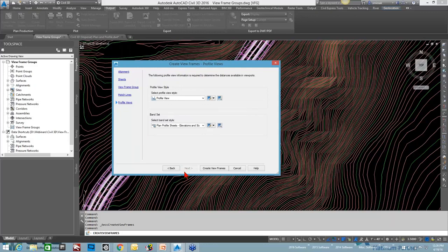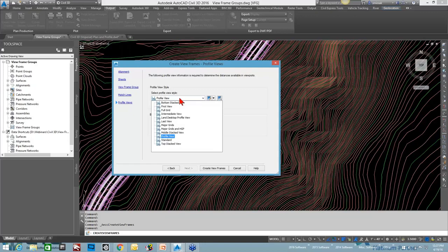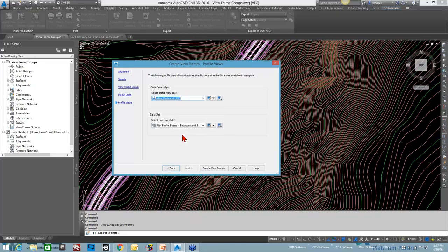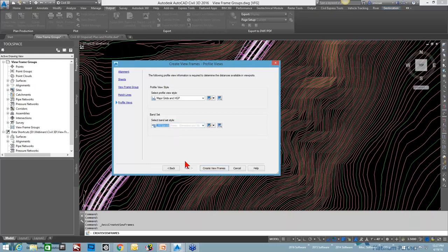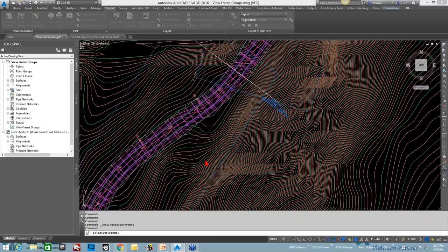Profile view styles. Make sure you set this here because once you go to create the sheets, you're not able to make the adjustment in here. So profile view, I will use major grid and horizontal geometry points for my style. And band sets, I'm going to go no bands in here. I don't want to see any bands. And I'm going to go ahead and create view frames.